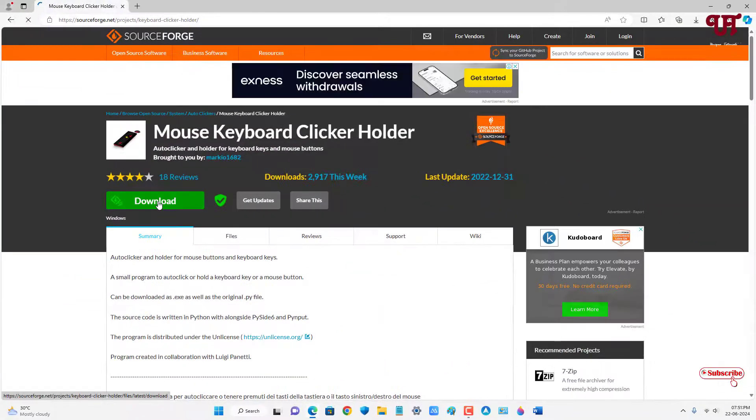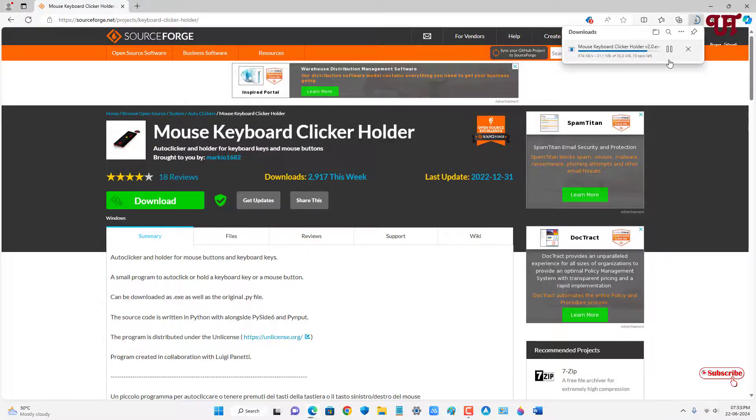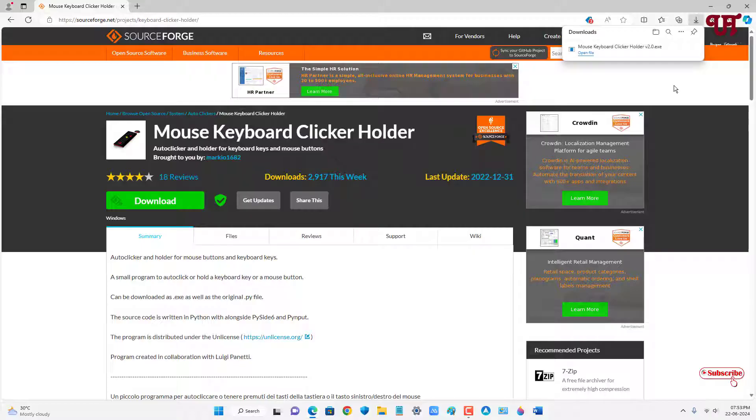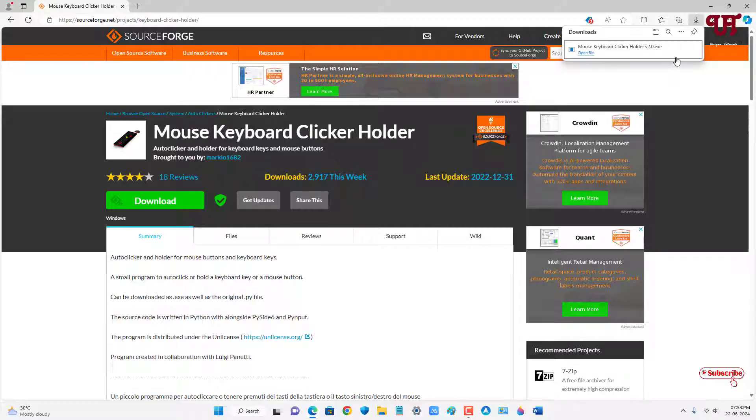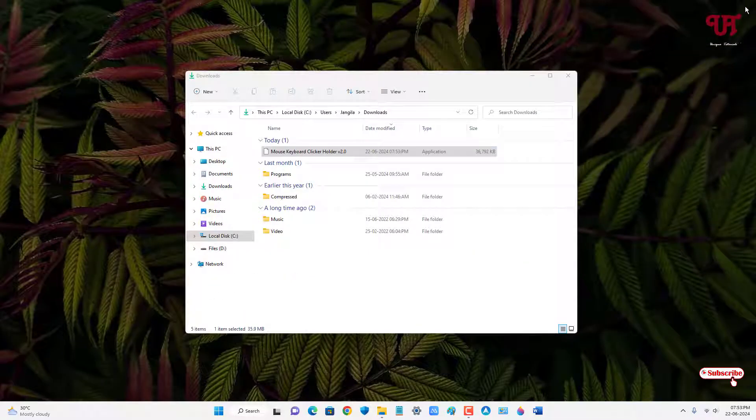Now, just click on download to download this application. Finally, the file has been downloaded. Let me go to the folder where it's been downloaded and let me close this web browser.